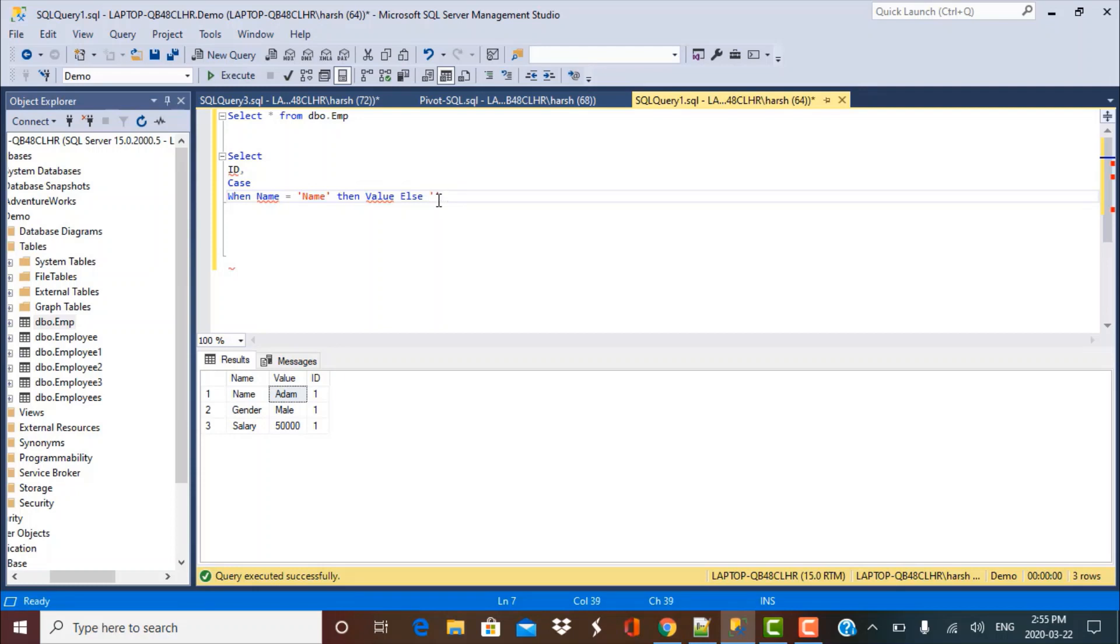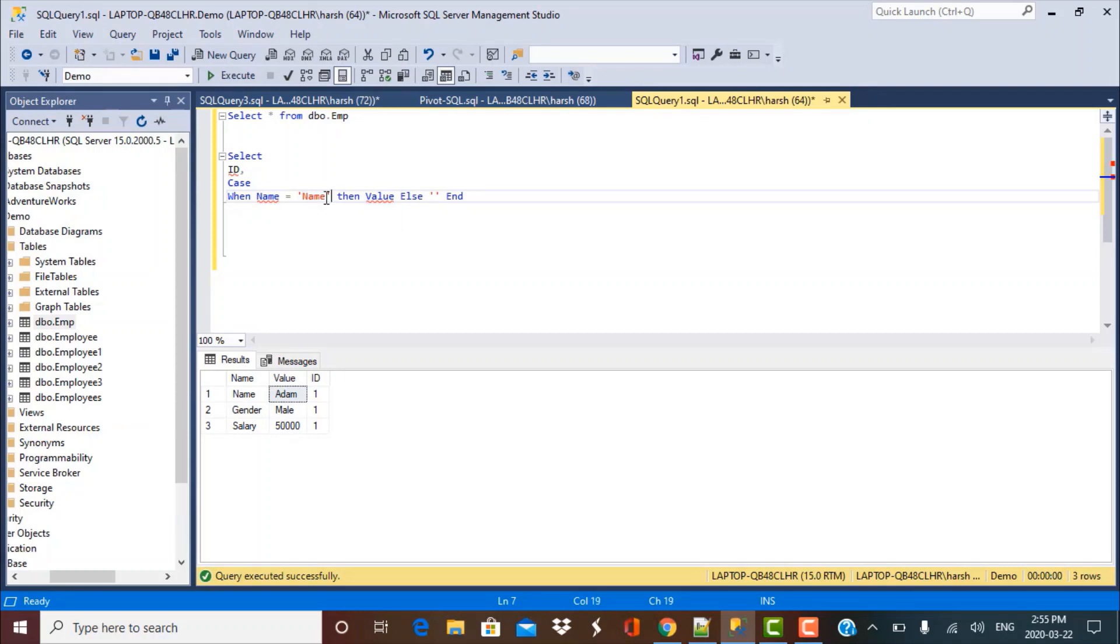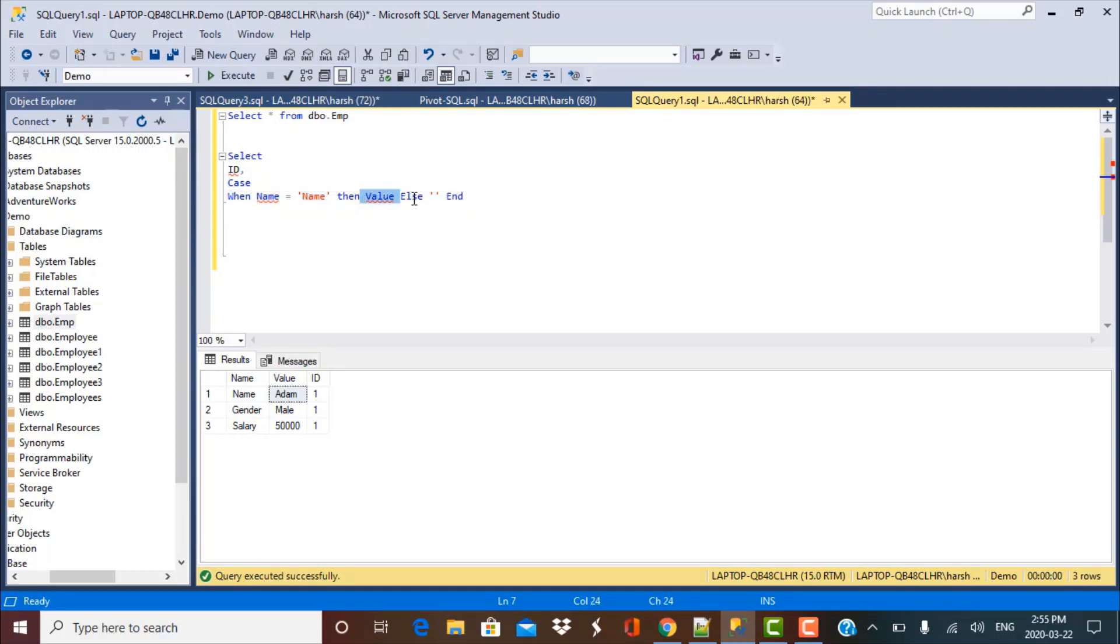And then you have to end the statement with a keyword end. So this is how you write a case statement. So now I have a complete case statement. You start with writing case, then you define your condition in the when clause. Then if that condition is met, what happens? If condition is not met, then what happens? And you just close the case statement with an end.